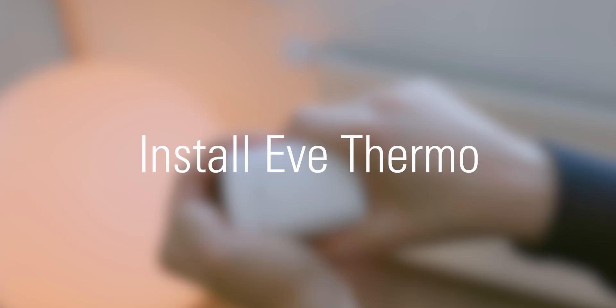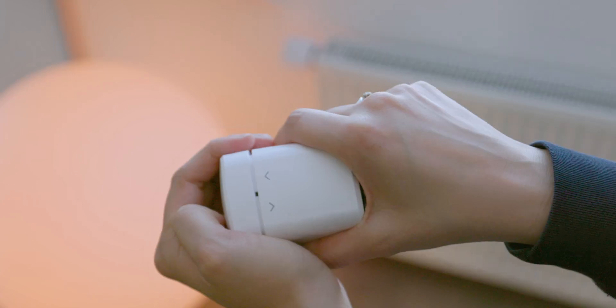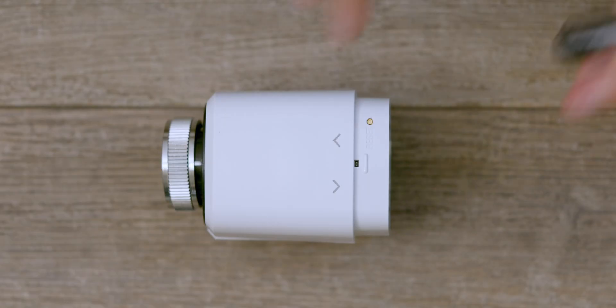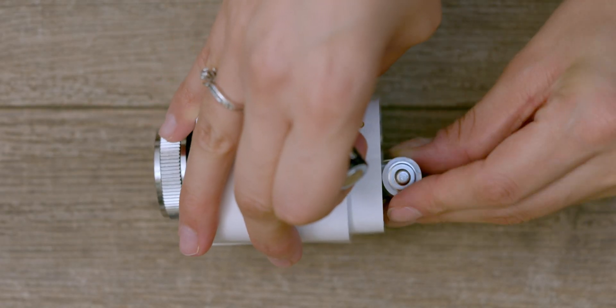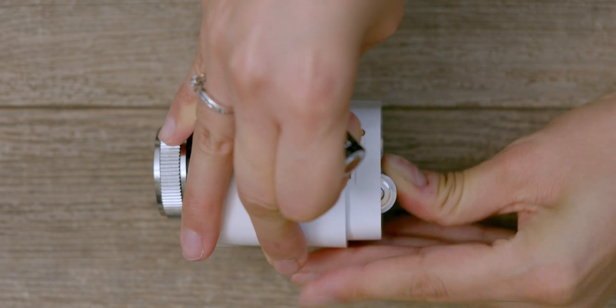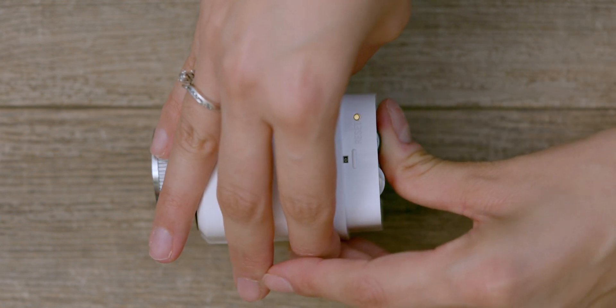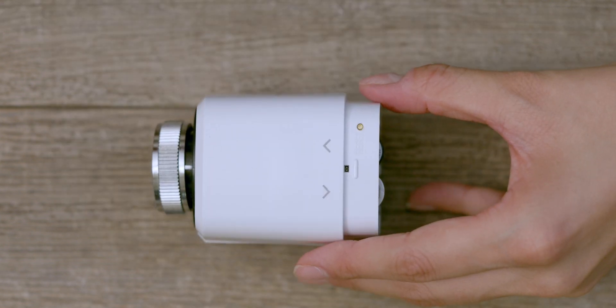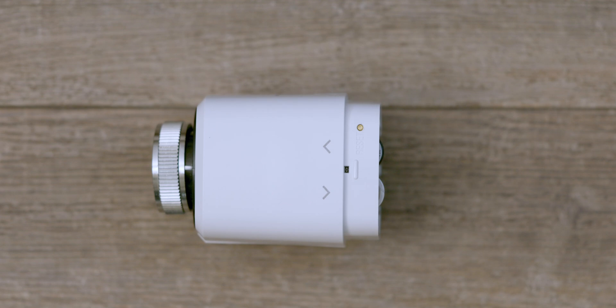Install EVE Thermo. Start by carefully pulling off the cover and inserting the batteries. EVE Thermo will turn on immediately. After initializing, EVE Thermo will display CA for calibration.